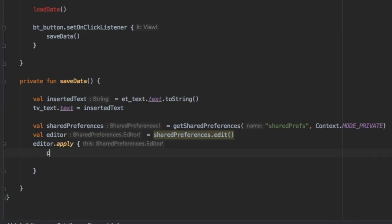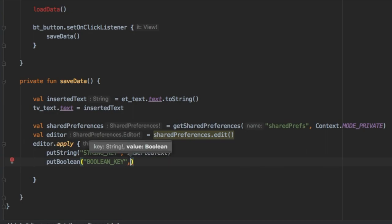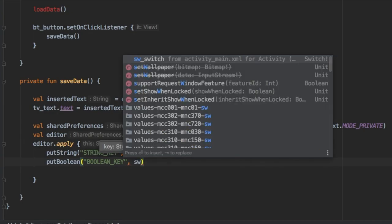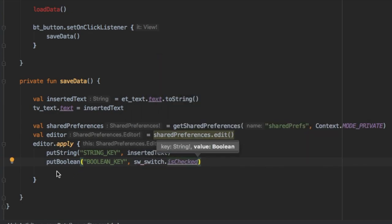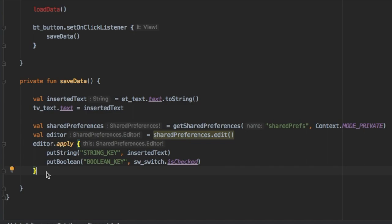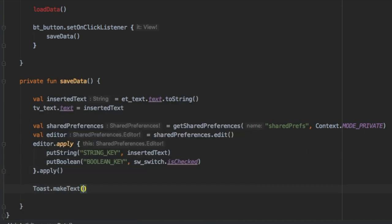Here we're going to write put string. And inside here we'll write a key, which is going to be the string key. And of course you're going to write the inserted text and the switch you want to save. These are the parameters you want to save. And you're going to write apply, that's really important or it won't save anything.